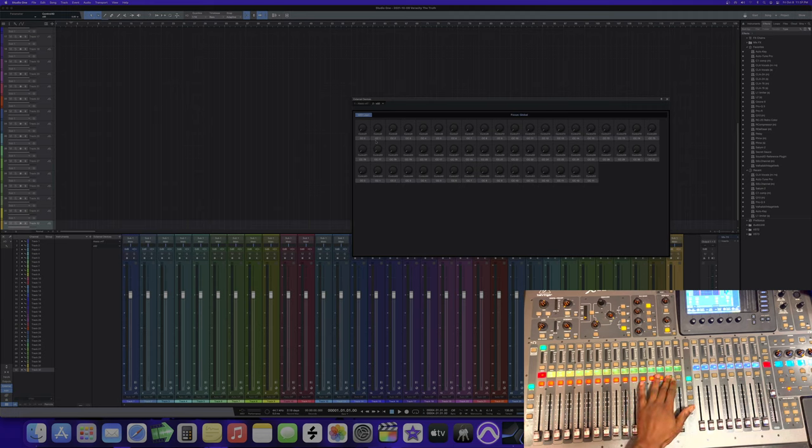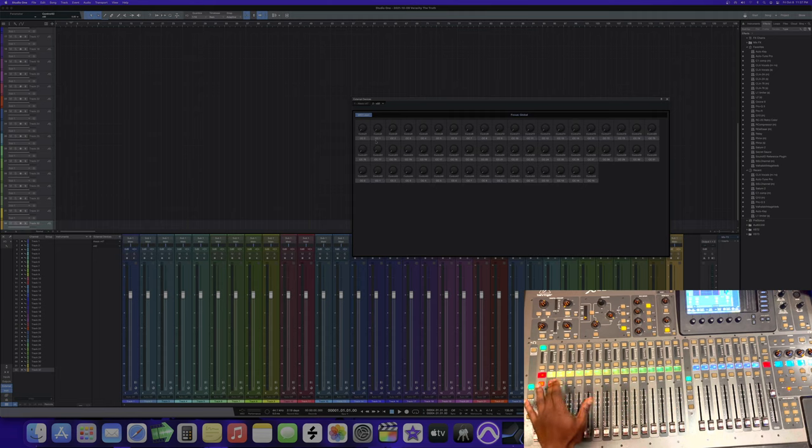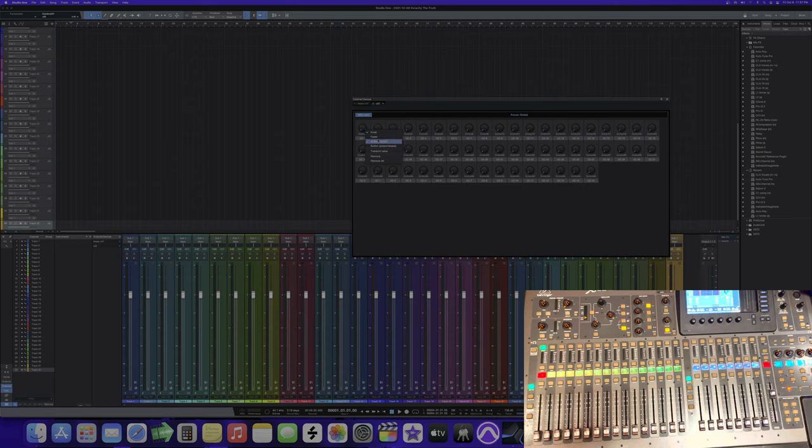So now that we know we can do mute buttons, we can also go here, change it to Fader, all the way down.